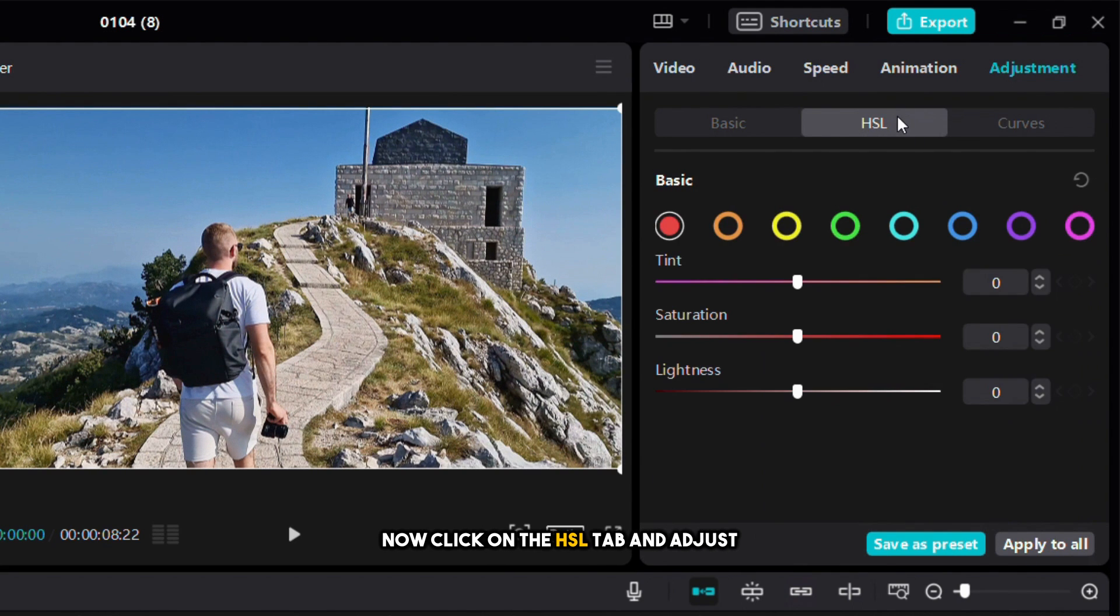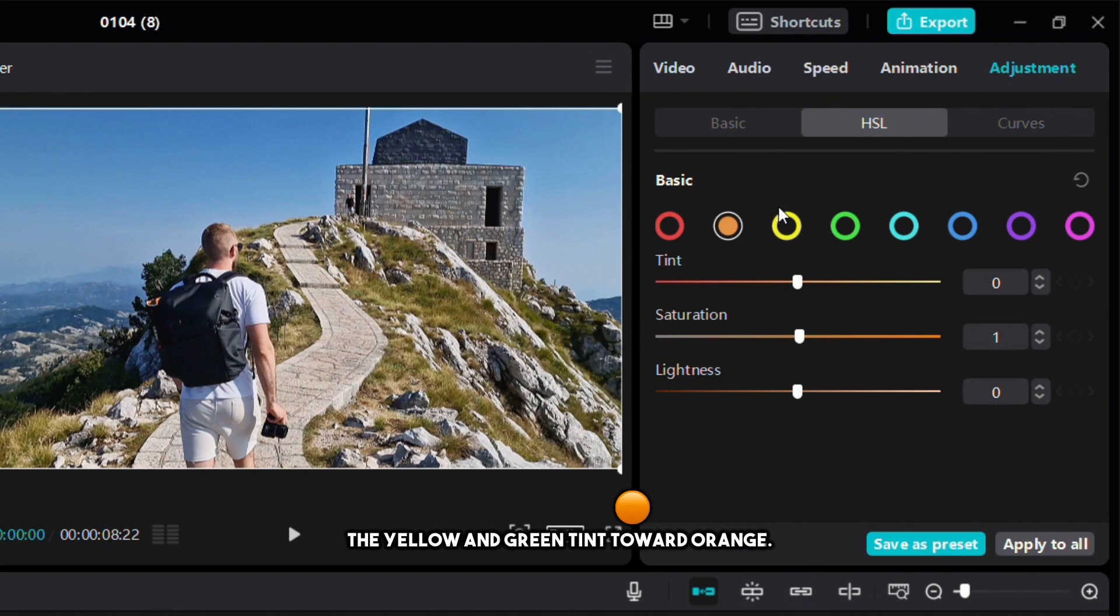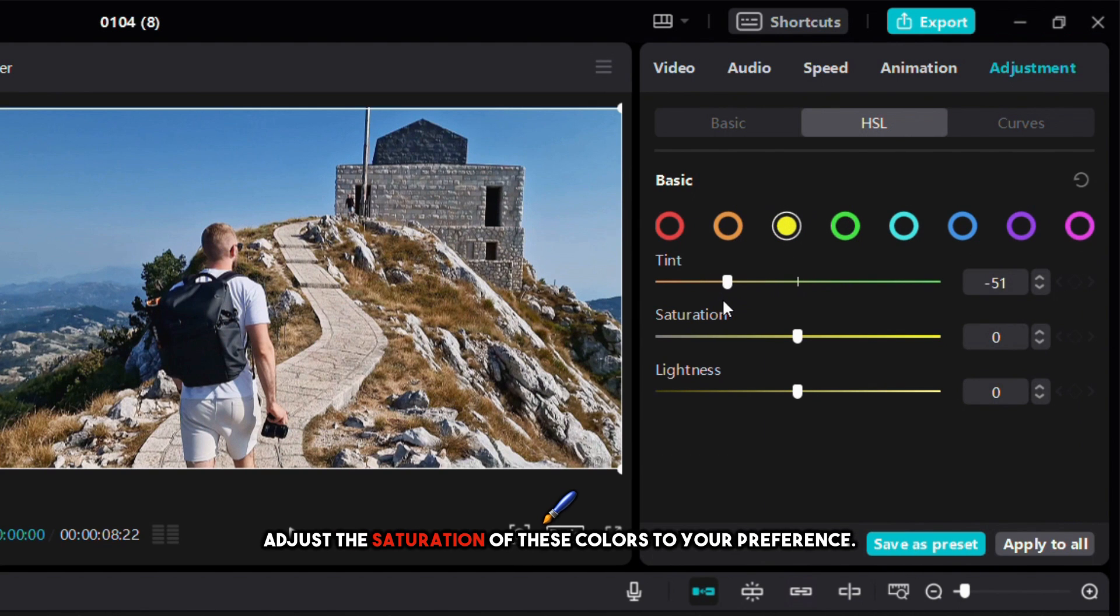Now click on the HSL tab and adjust the yellow and green tint toward orange. After that adjust the saturation of these colors to your preference.